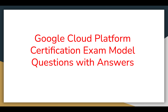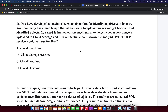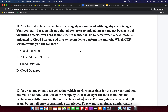So this is the first question: you have developed a machine learning algorithm for identifying objects in images. Your company has a mobile app that allows users to upload images and get back a list of identified objects. You need to implement the mechanism to detect when a new image is uploaded to Cloud Storage and invoke the model to perform the analysis. Which GCP service would you use? Option A: Cloud Functions. Option B: Cloud Storage Nearline. Option C: Cloud Dataflow. Option D: Cloud Dataproc.